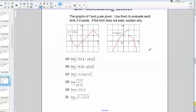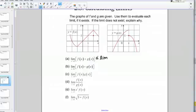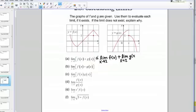Let's start with part A. We're asked to find the limit as x goes to 2 of f of x plus g of x. Let's use the limit laws we just learned to break this up. This is the limit as x goes to 2 of f of x plus the limit as x goes to 2 of g of x.